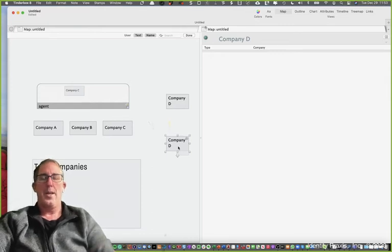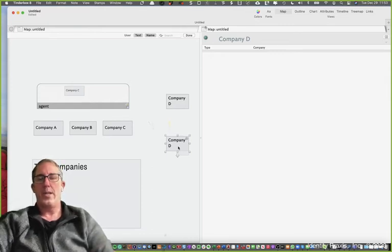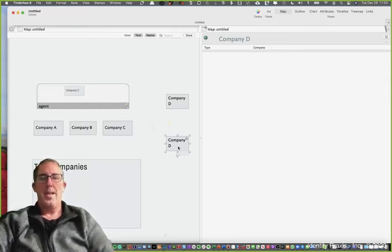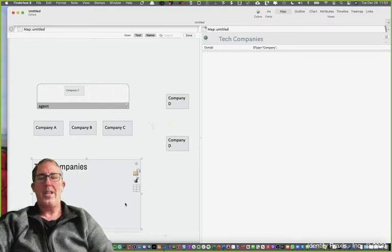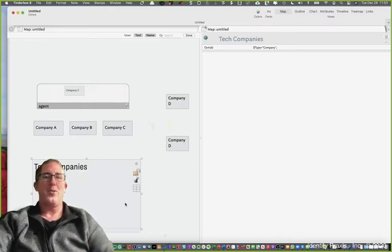Adornments allow you to quickly manipulate and facilitate note creation and apply and update attributes in a really unique way. They also help for nice visualization on your maps. Now there's a thing called smart adornments, which are super interesting.